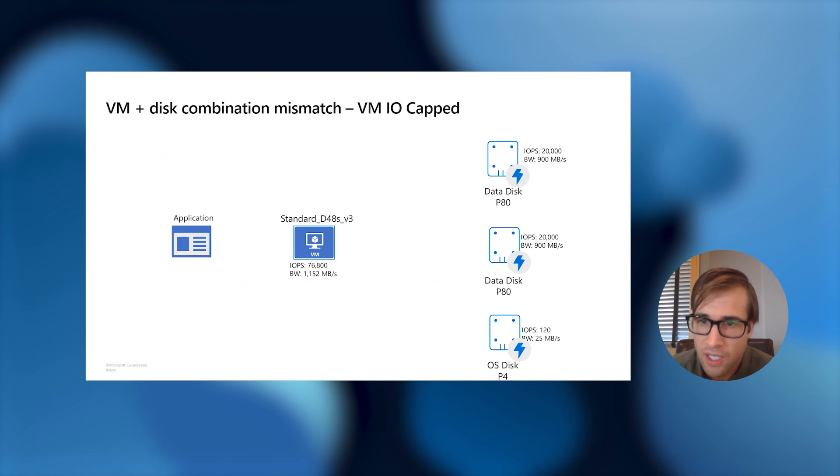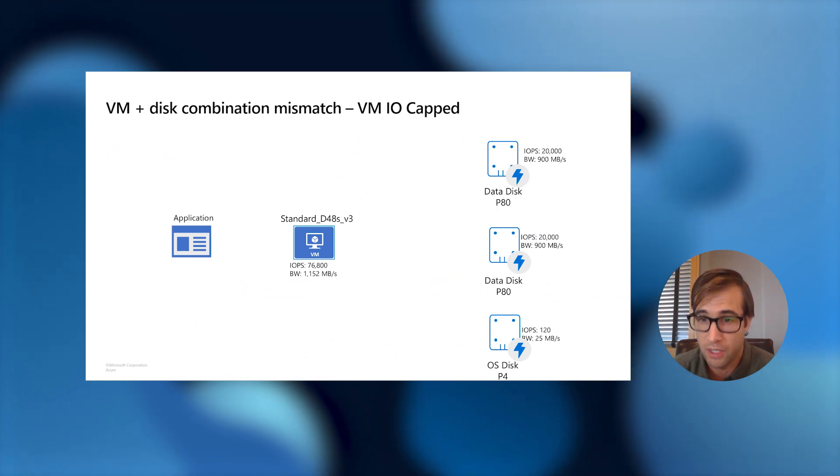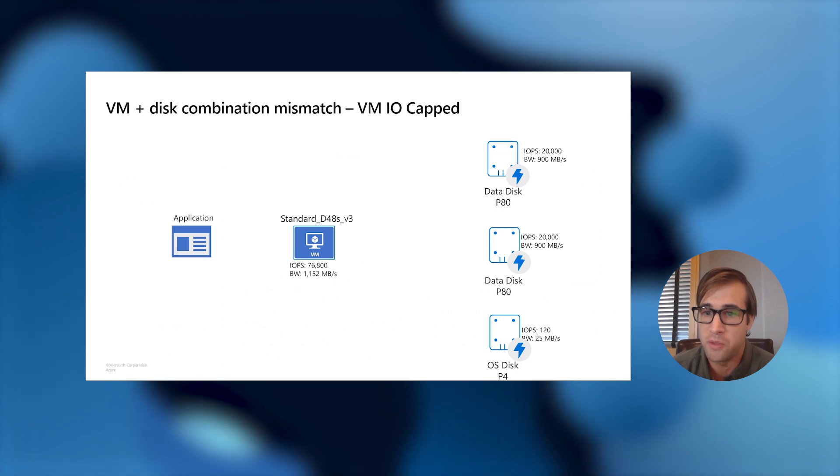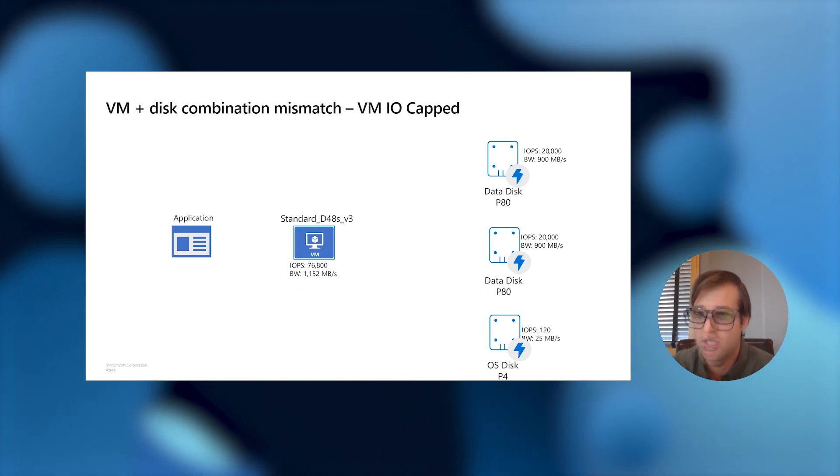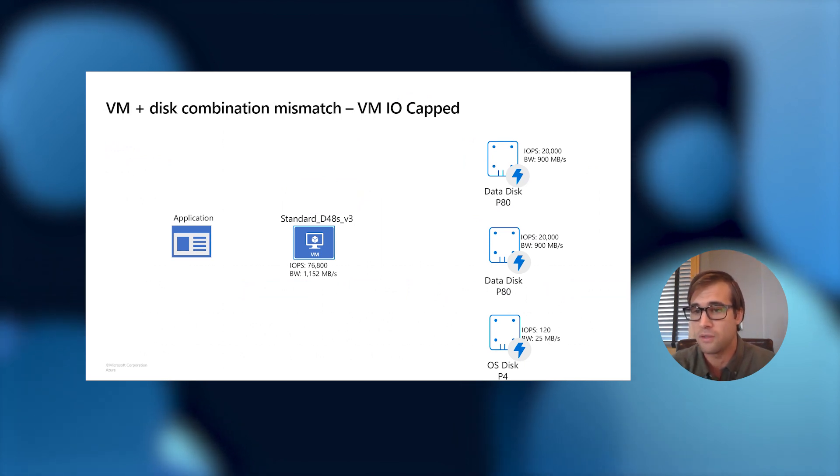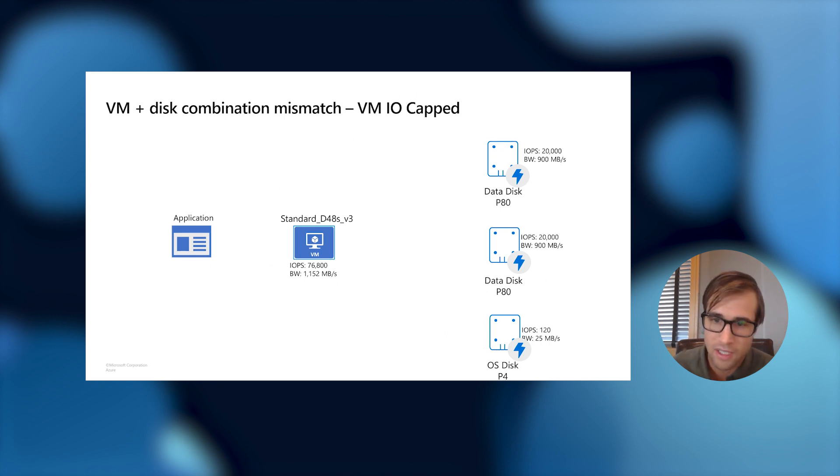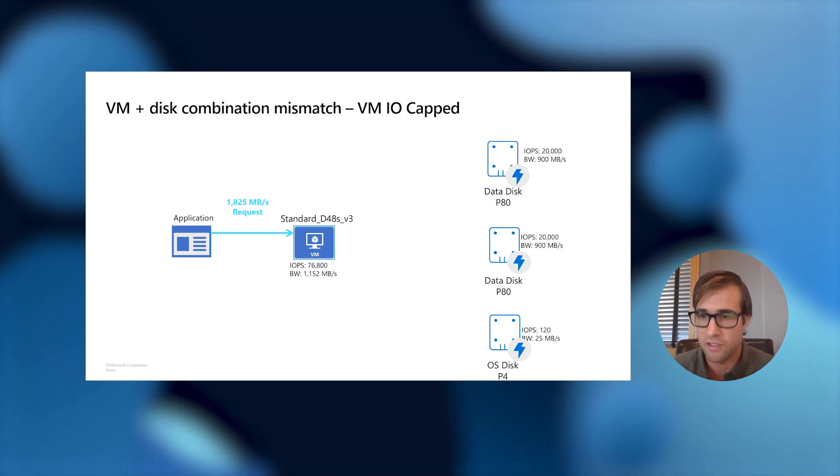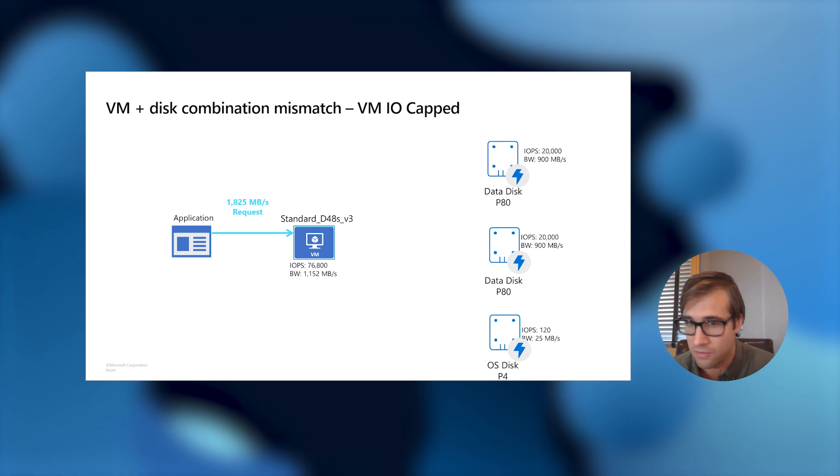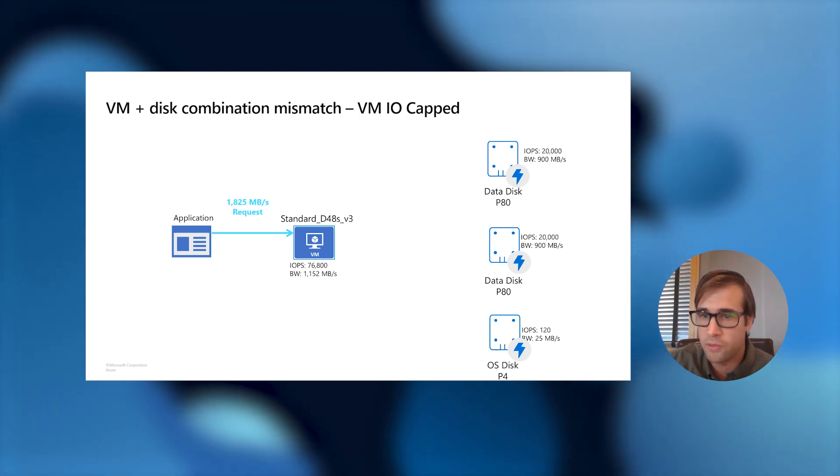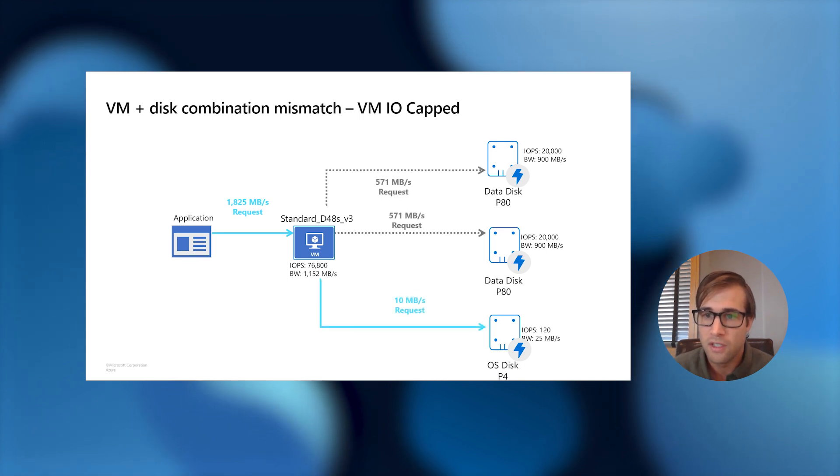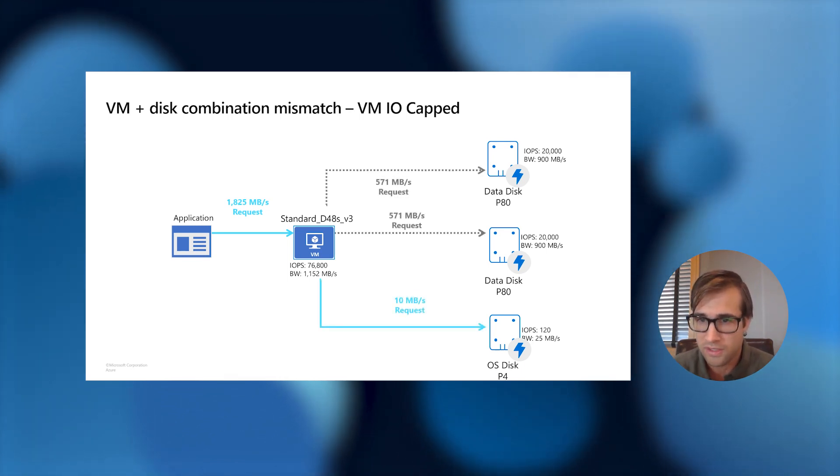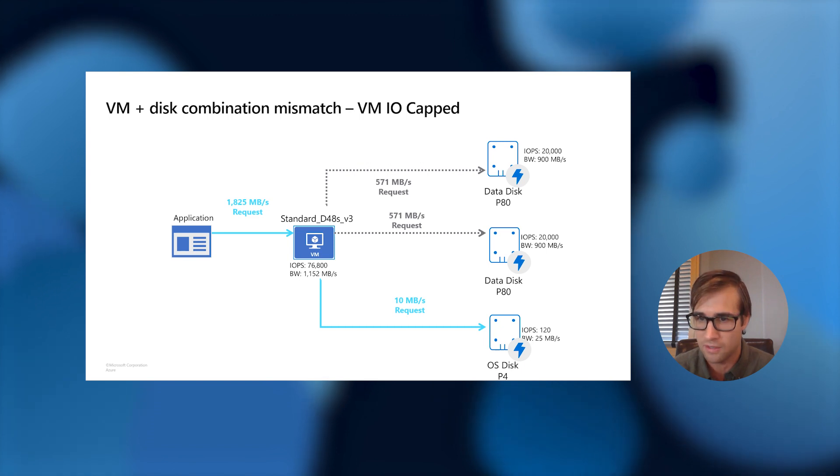So, right here I have a D48S V3 VM that's capable of handling 1,152 megabytes per second of throughput. And then attached to it, I have an OS disk that can handle 25 megabytes of throughput and two data disks that can handle 900 megabytes of throughput each. So, I have an application that's running on top of this and the application comes in and says, hey, I've got a request for 1,825 megabytes per second of throughput, which is the sum total of all the disks that are attached to this VM. However, the VM can only handle 1,152 megabytes per second.